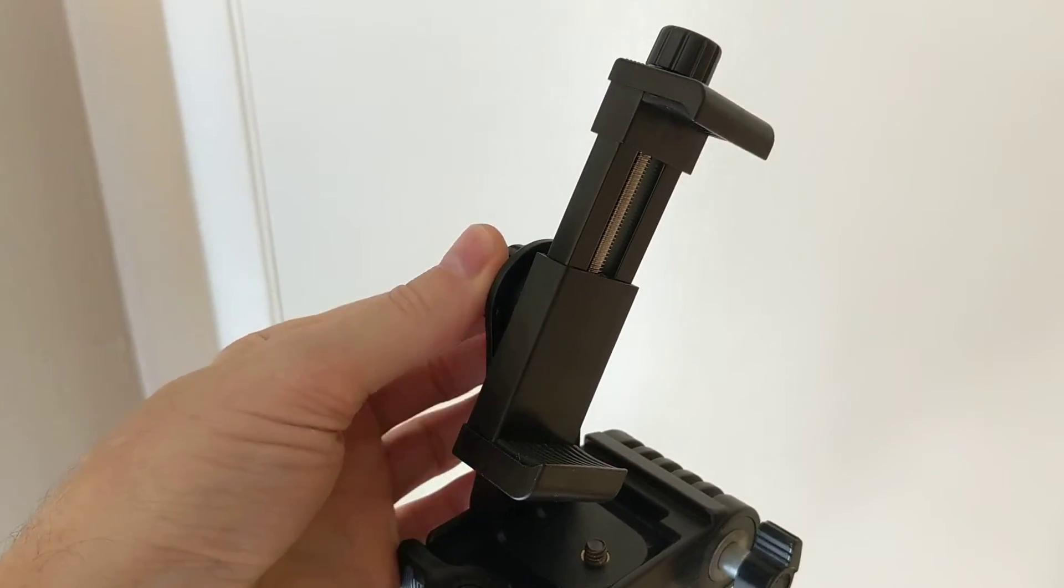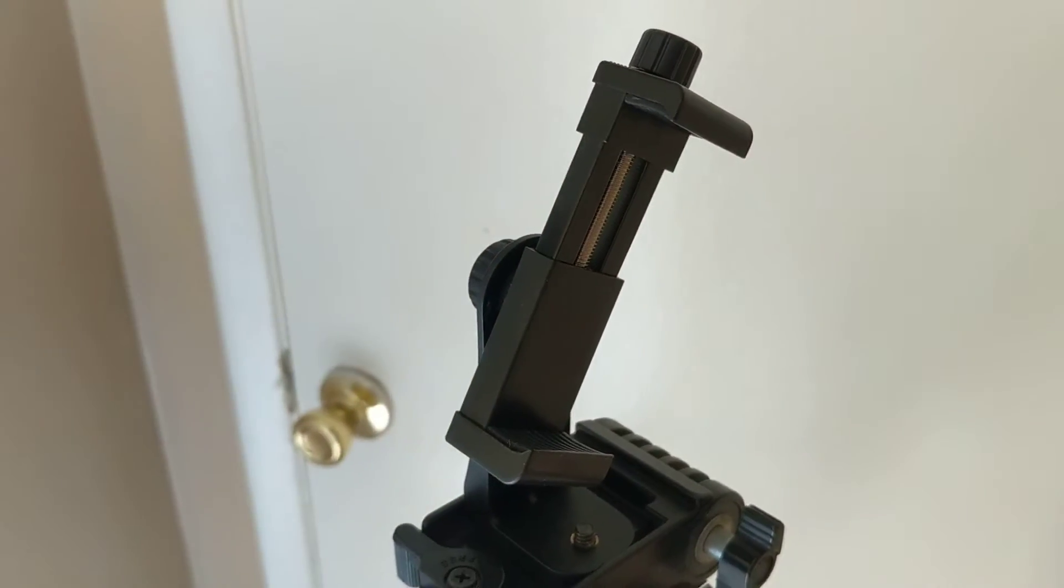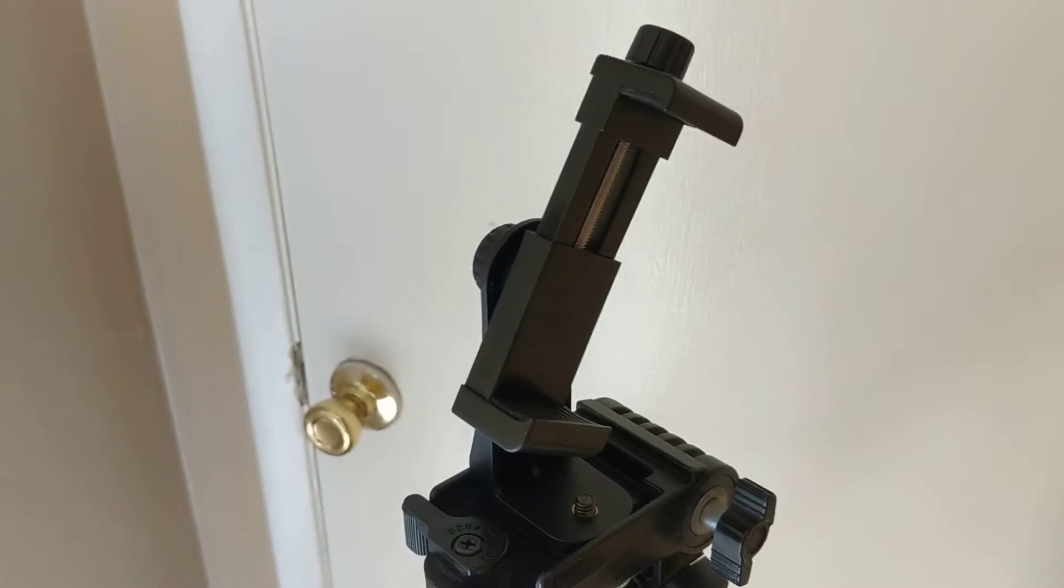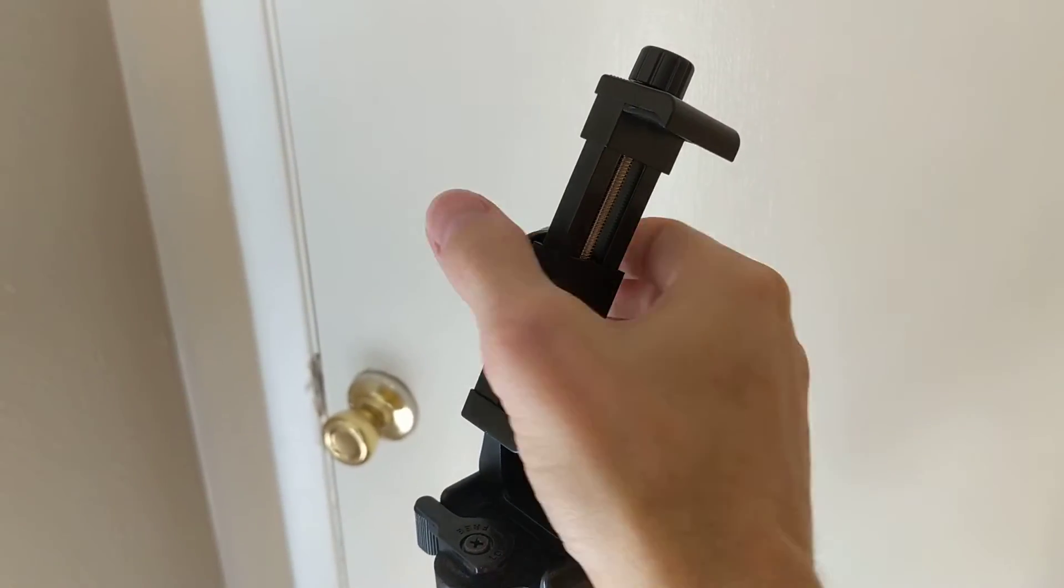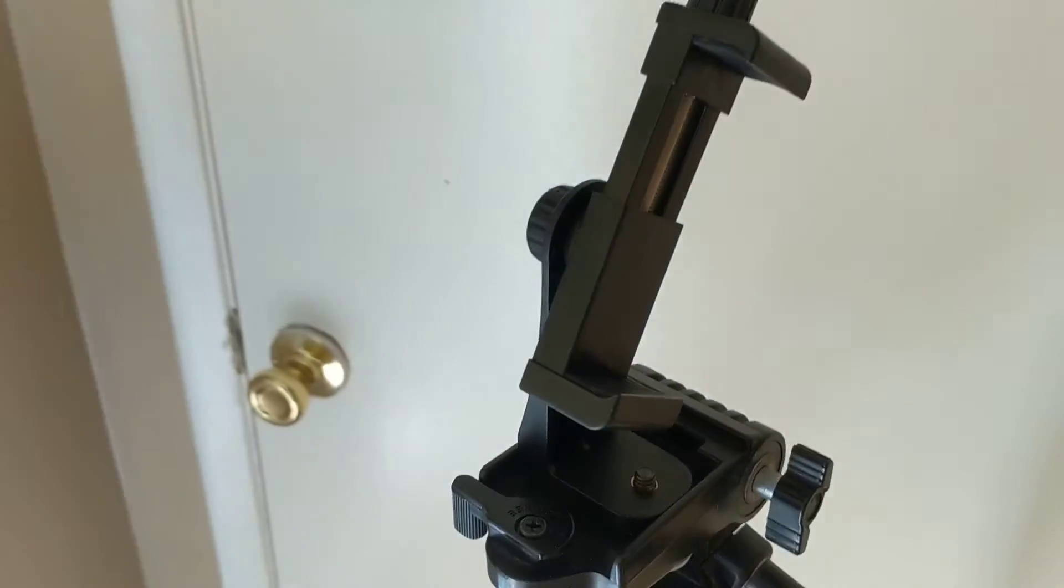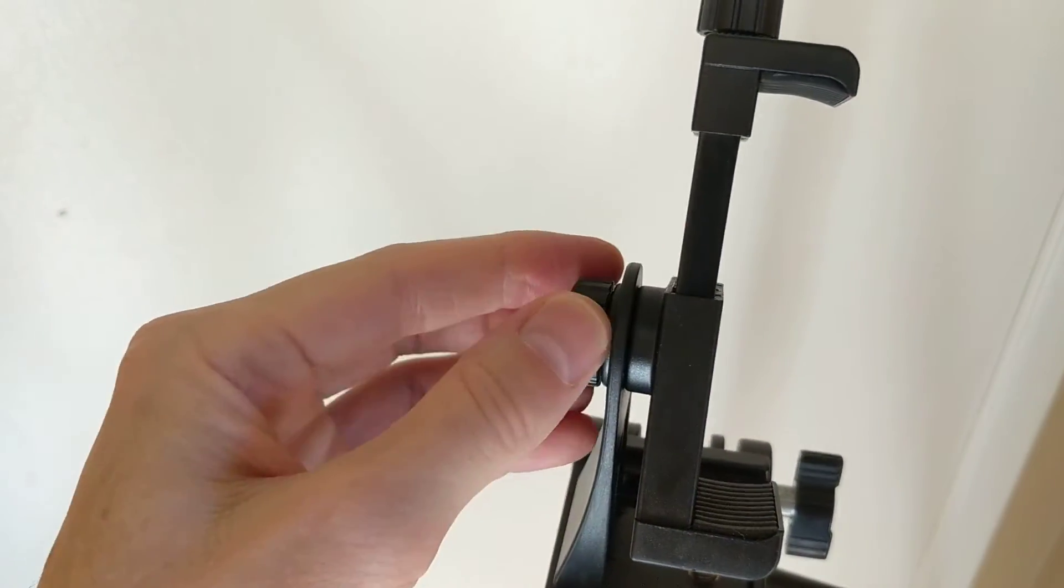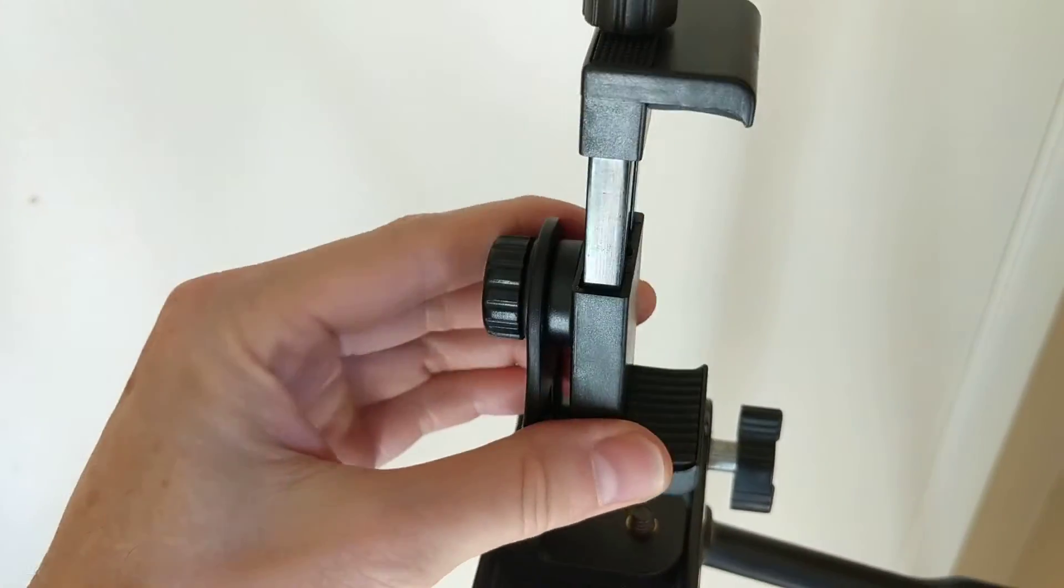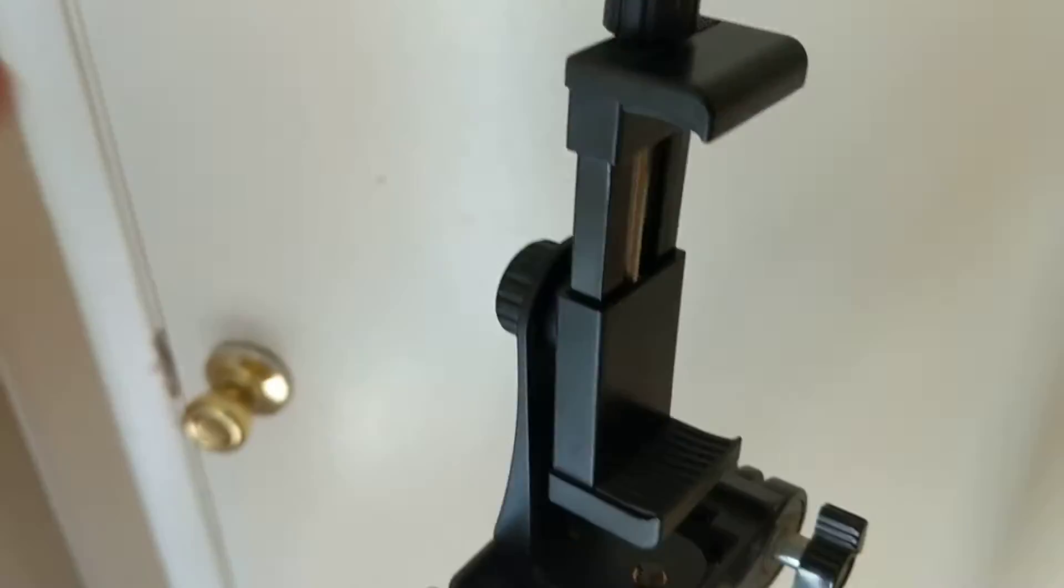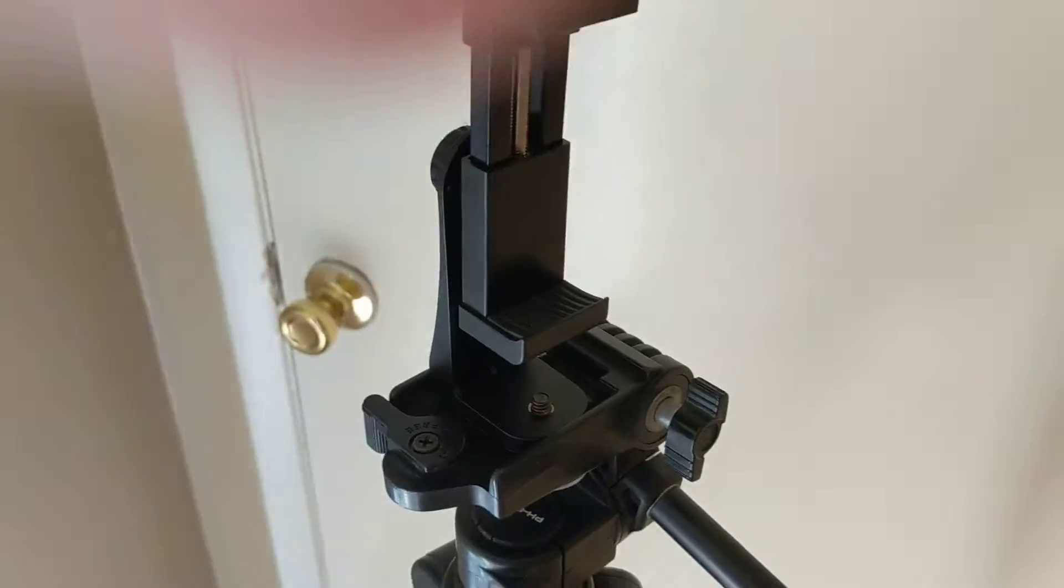But you can also tighten it down where it won't move. You can get to the position you want and tighten it down with that little thumb screw right here. Another great feature of it.